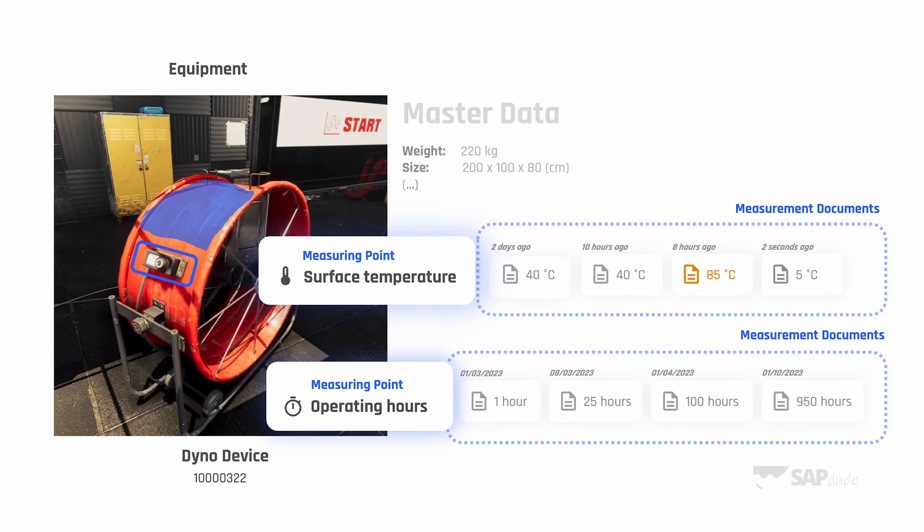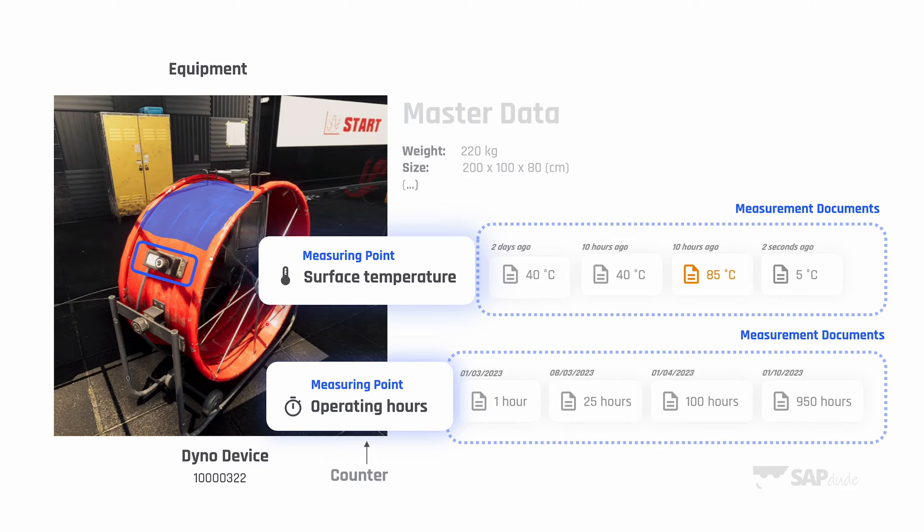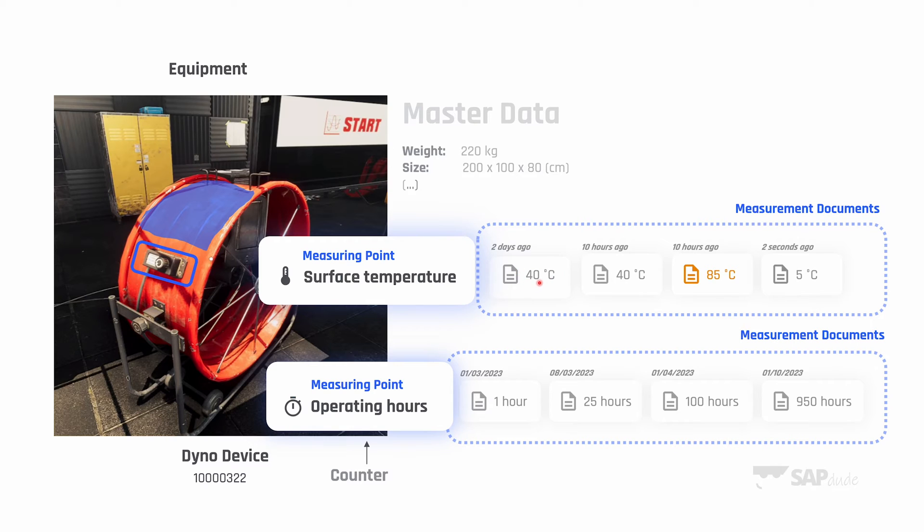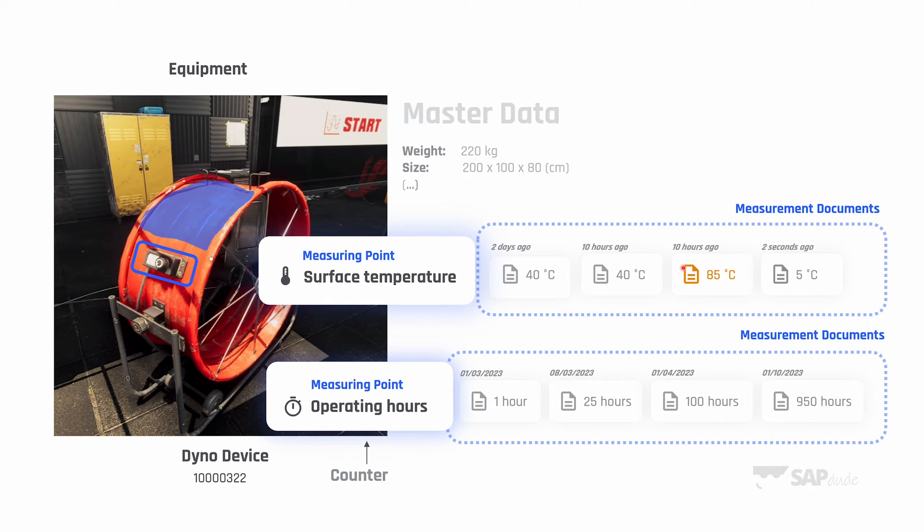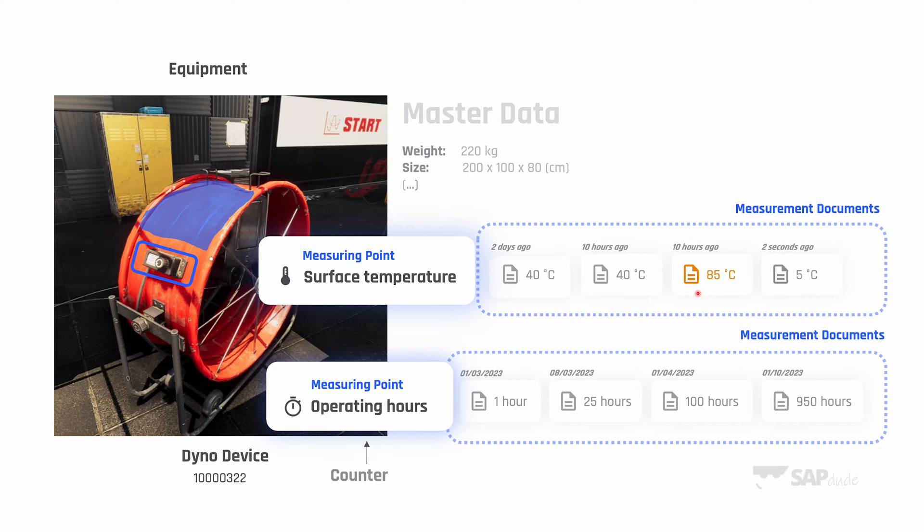We got two types of measuring points: it can be a regular one or a counter. By regular one I mean the readings which you record can repeat, like the temperature. Two days ago our technicians entered the reading of 40 degrees. 10 hours ago the surface was still 40 degrees. For instance 10 hours ago it was 85, but two seconds ago it was five degrees. So the readings can repeat. They can be lower, they can be higher.